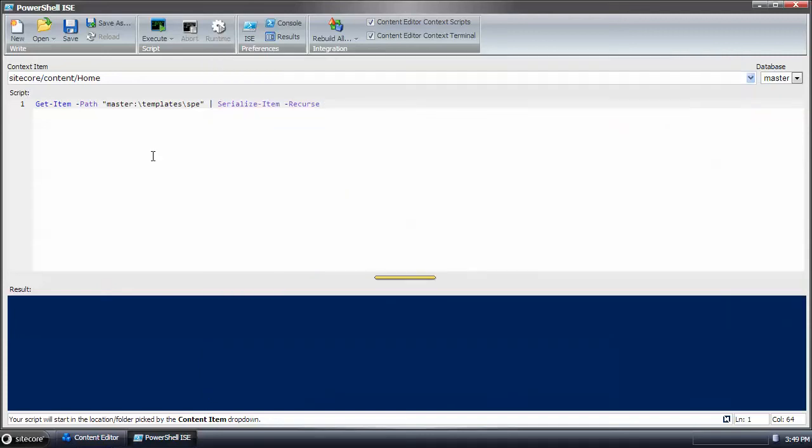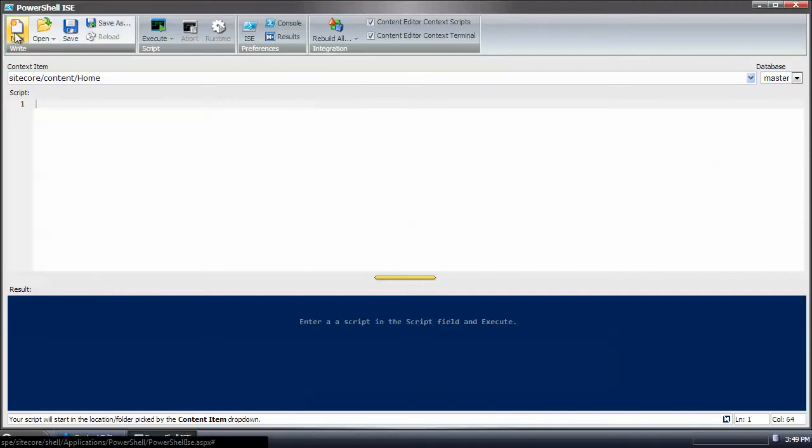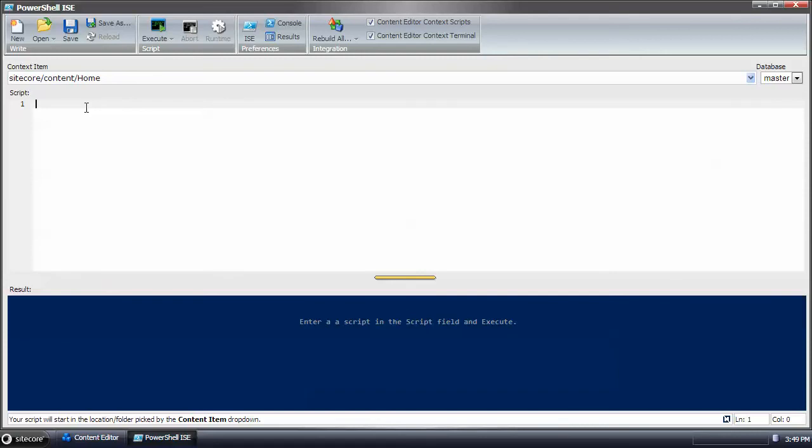The next thing we'll do is creating a package. The first thing that I want to do is set up the script with some variables. So I've created a name and this is going to be the name of the package. Call it dinner package.